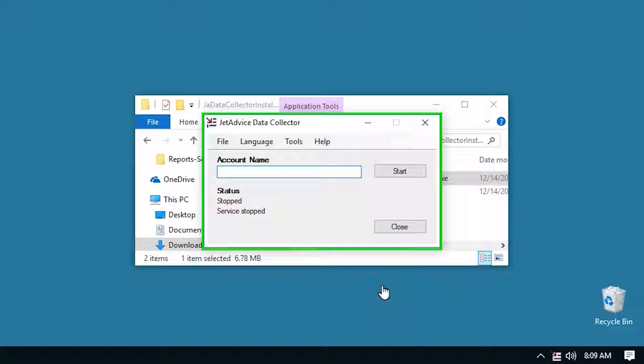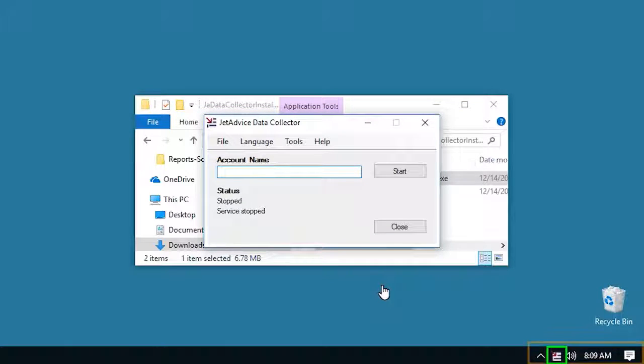When done, the data collector will pop up automatically. If not, you can open it from the running services by the clock area.